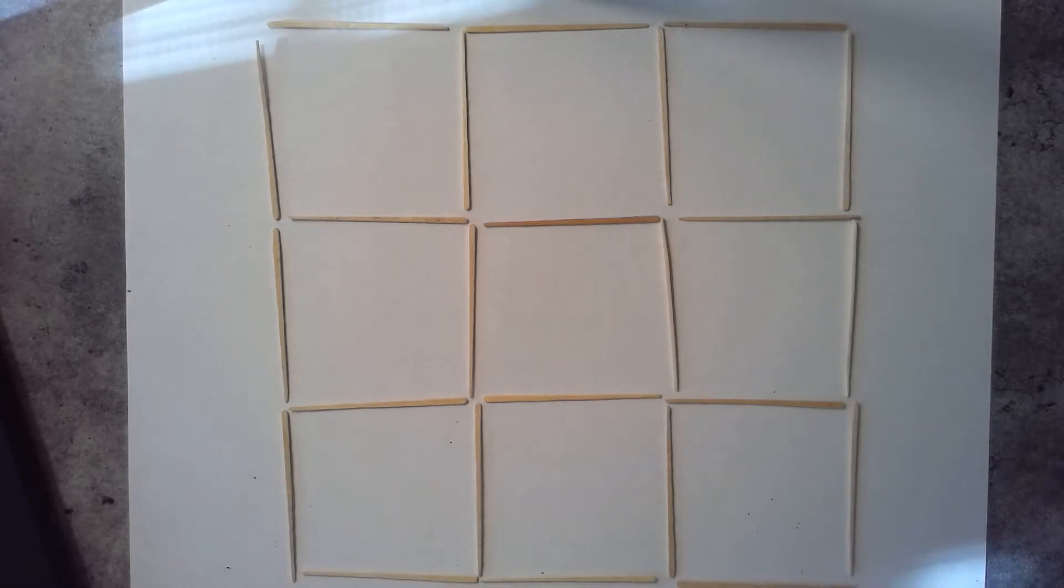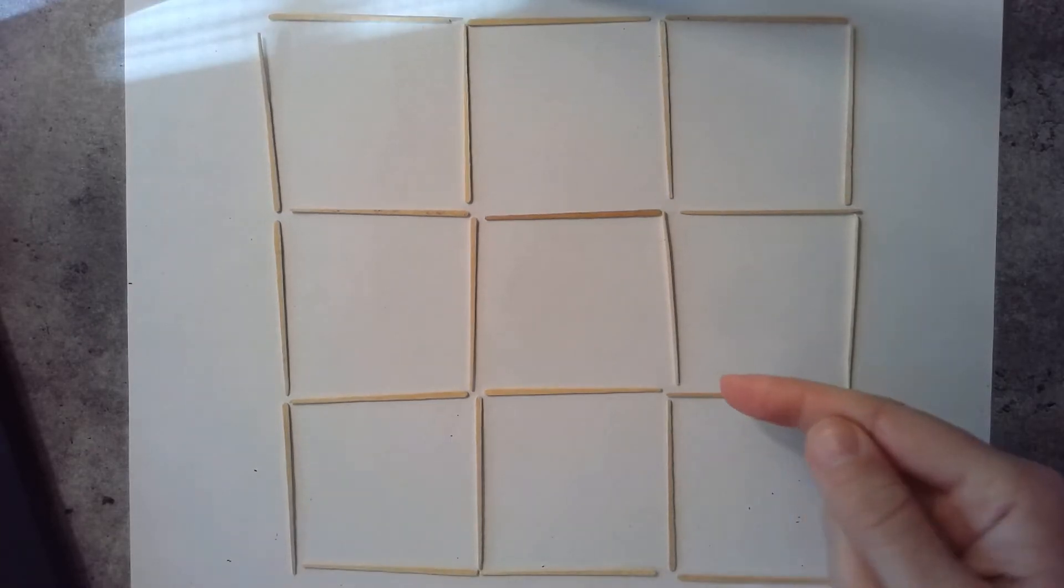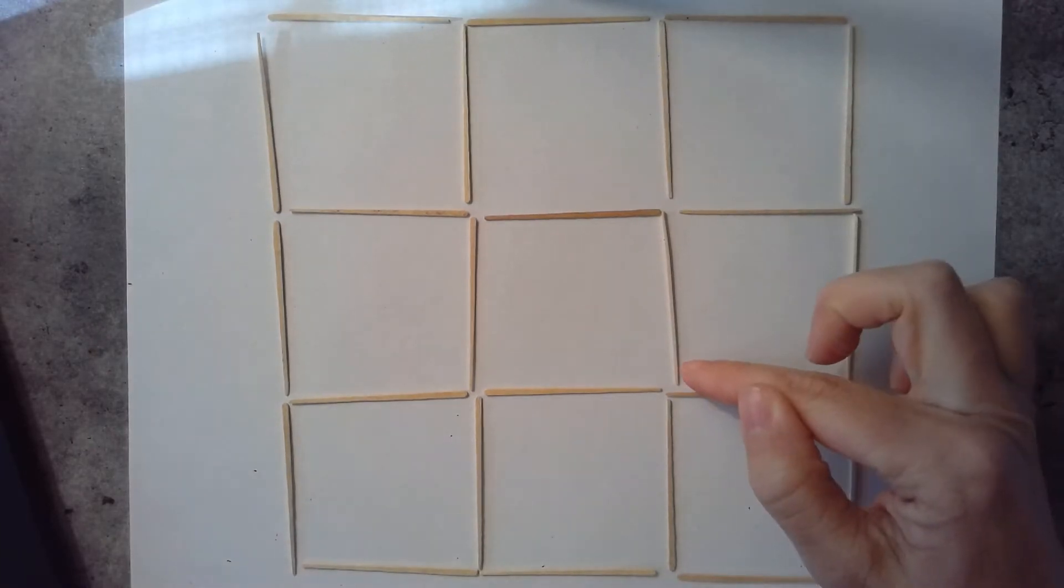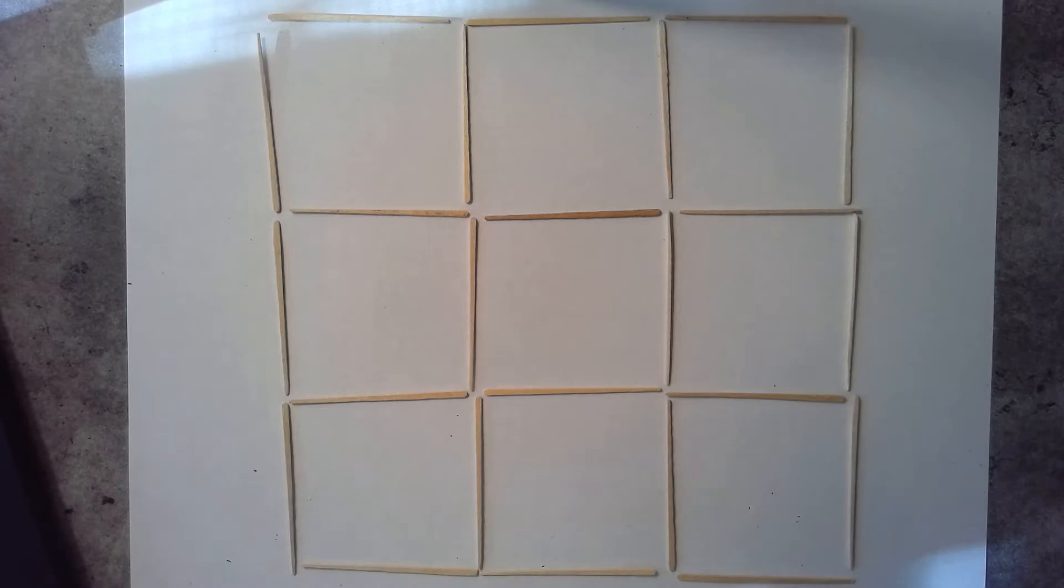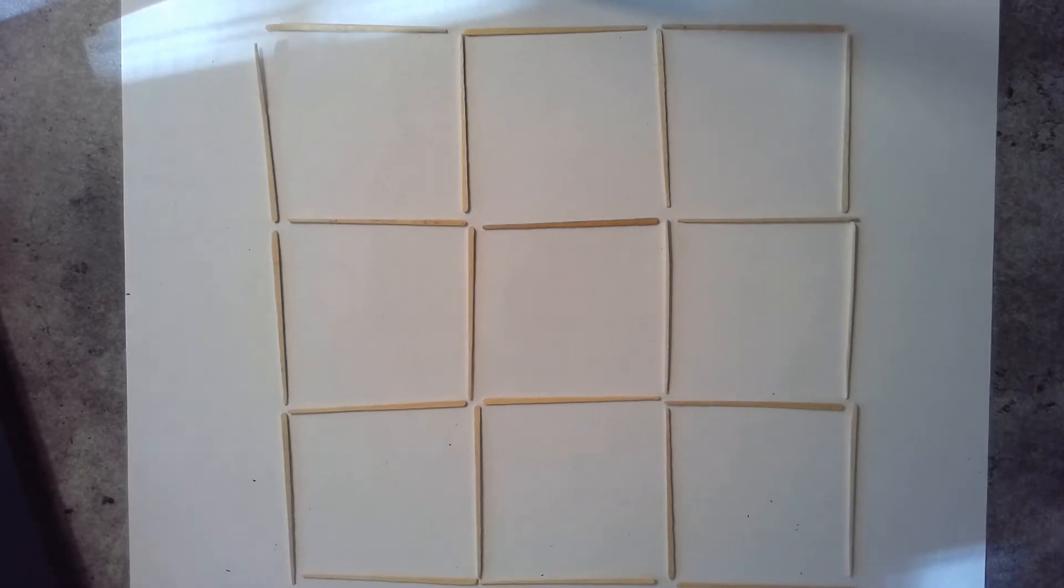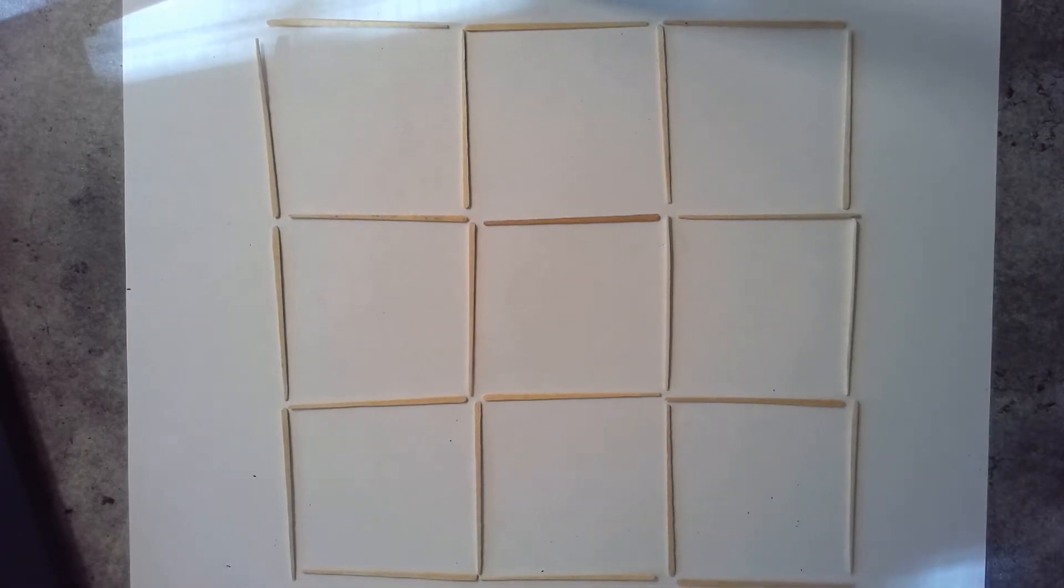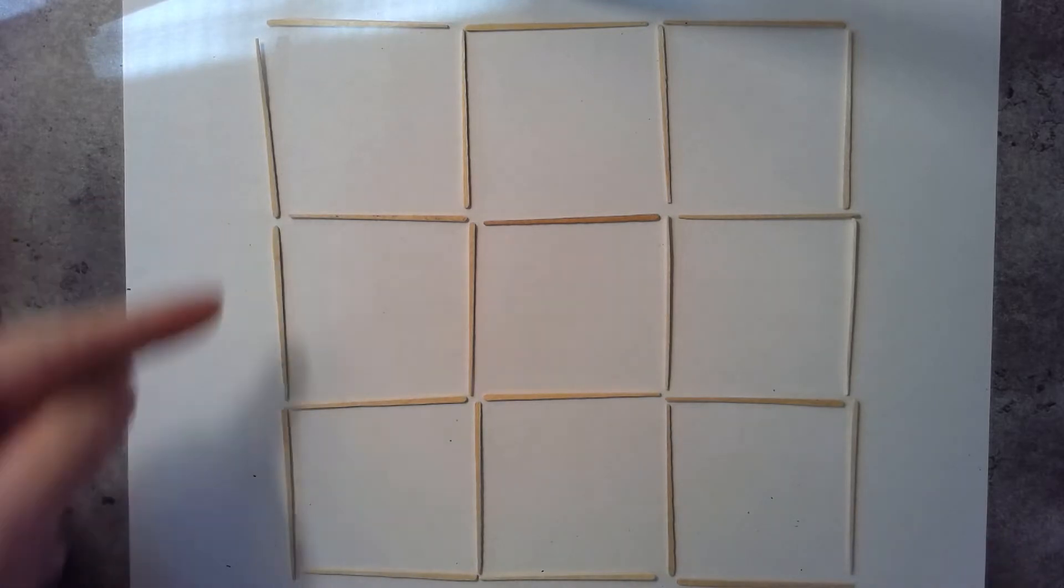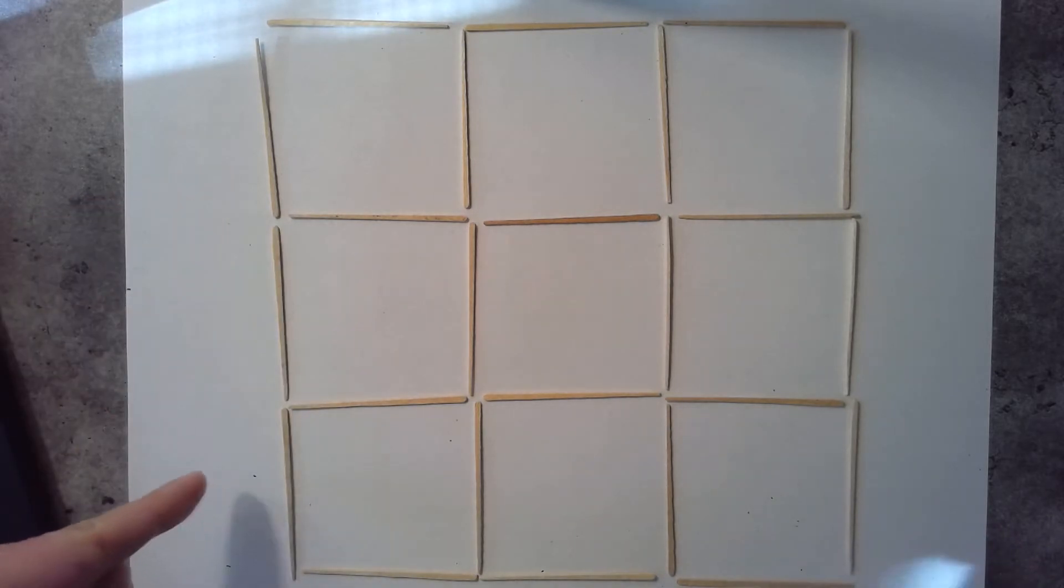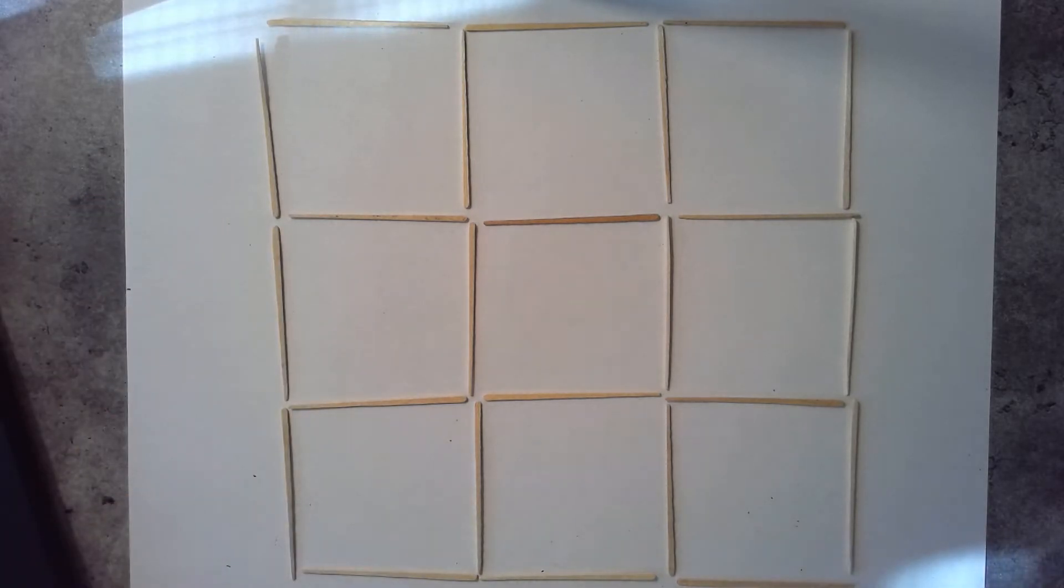Hey you guys, we're actually getting really close to the end of our toothpick geometry. This is the next to last challenge. For this challenge, you're going to need to make your 3x3 array using 24 toothpicks. Go ahead and make that design and come back.